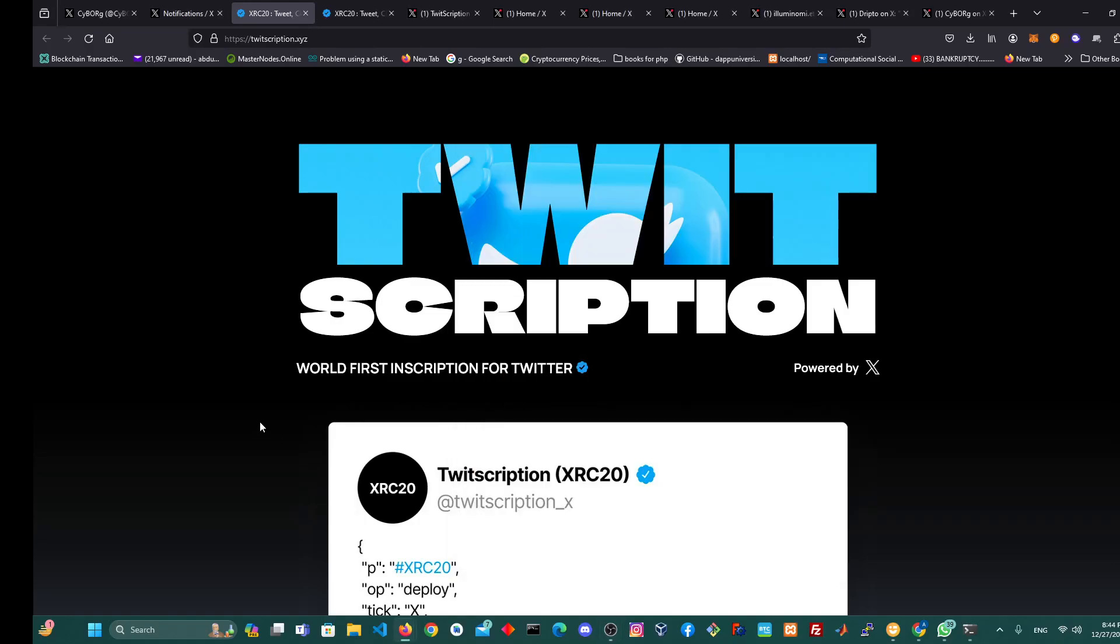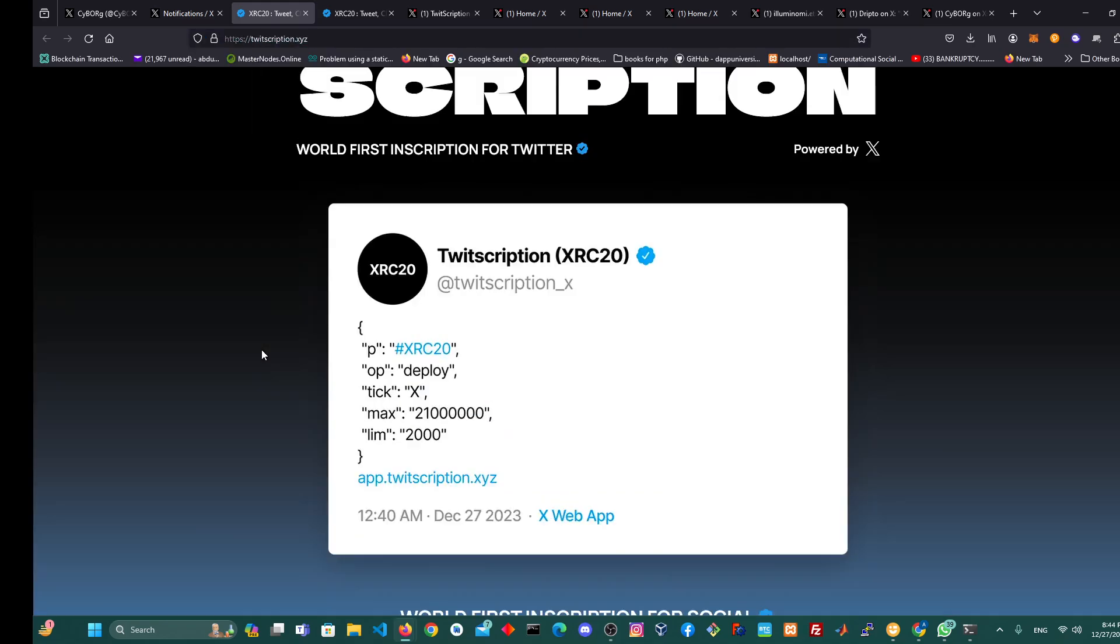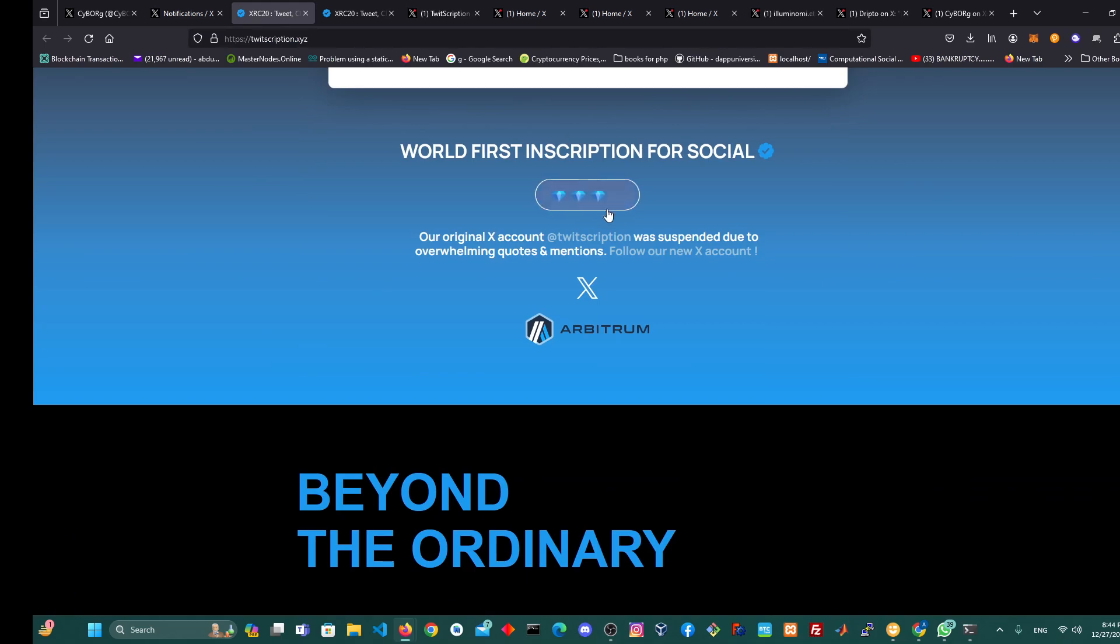So I'm going to explain to you guys the process of doing this. The first thing you should do is come to tweetscription.xyz. When you come here, you scroll down and then you click on launch app.